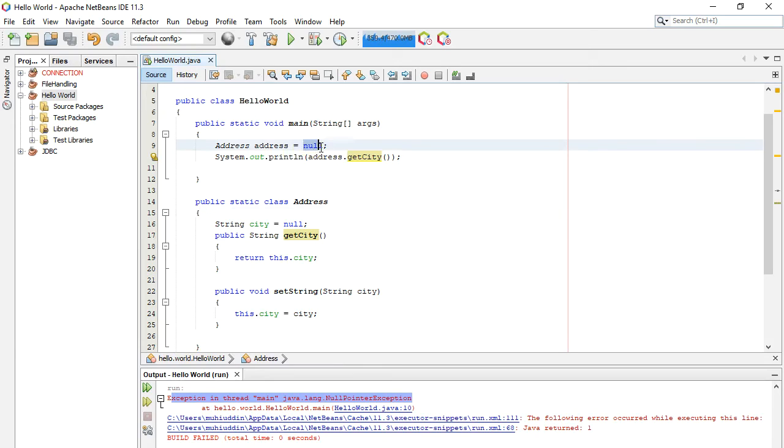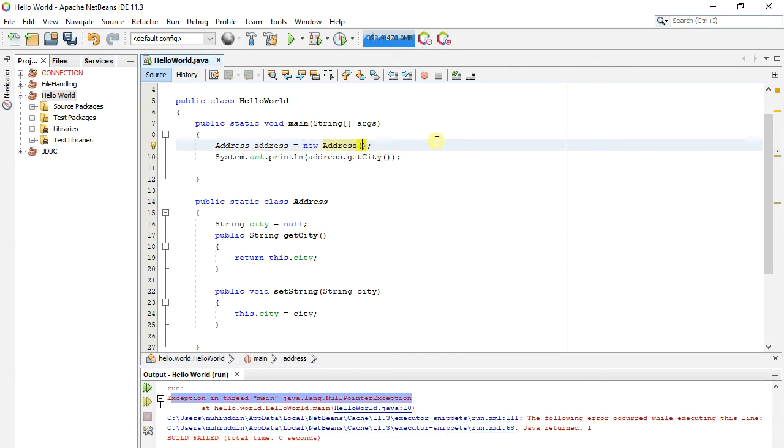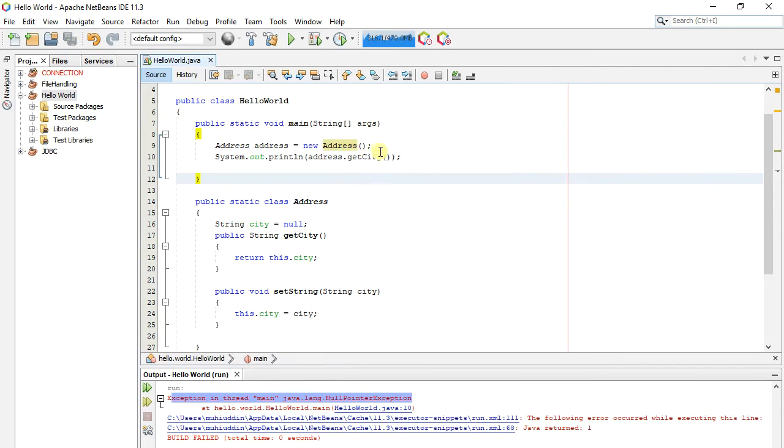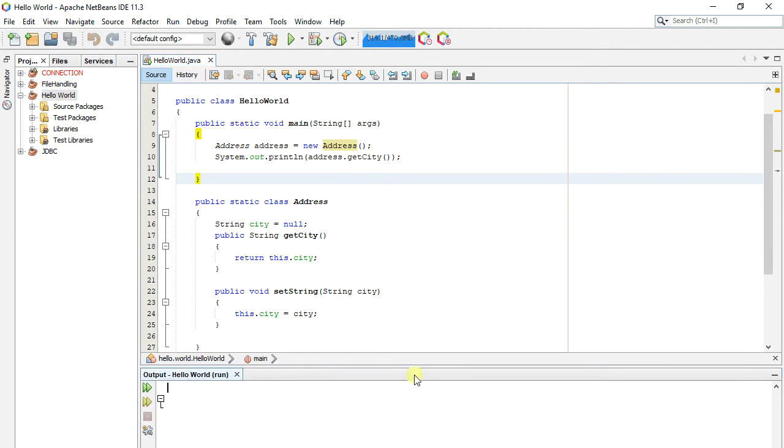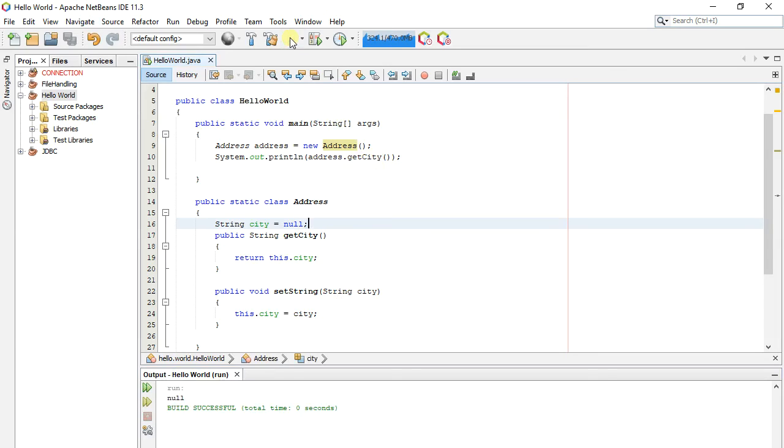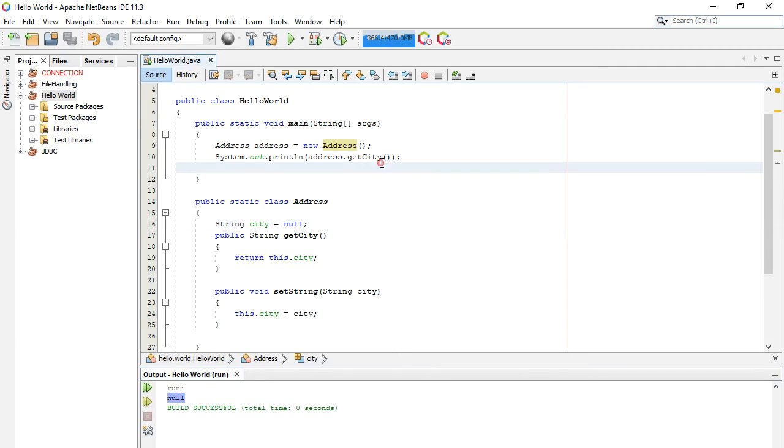Suppose we initialize the Address variable with a new object. Now if we print it, it will print null but does not throw an exception because the Address class is not null.